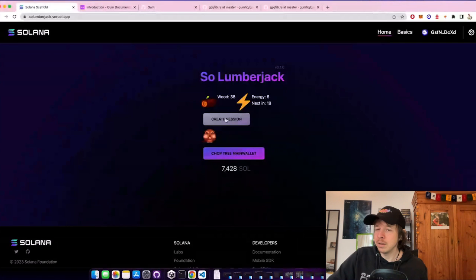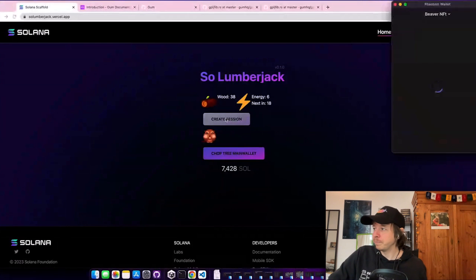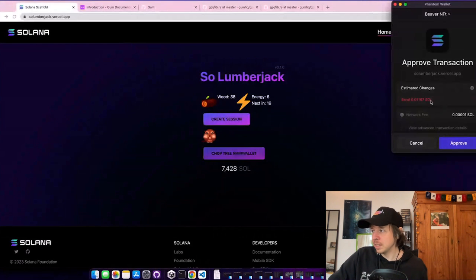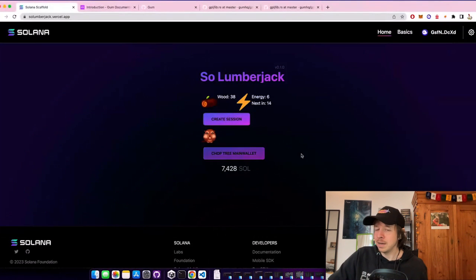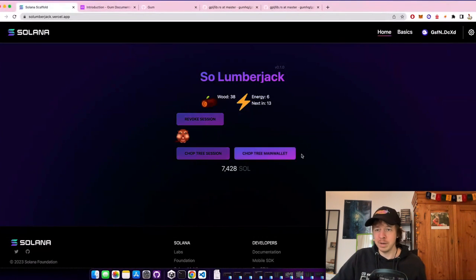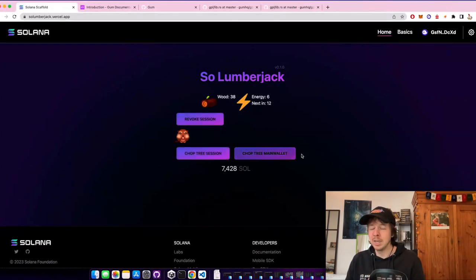And so here's where our SessionKeys come in. I can create a session. What this does is creates a ephemeral key pair in the browser and transfers 0.01 sol into it so that it can pay for gas fees. And it also creates a PDA which saves the authority.